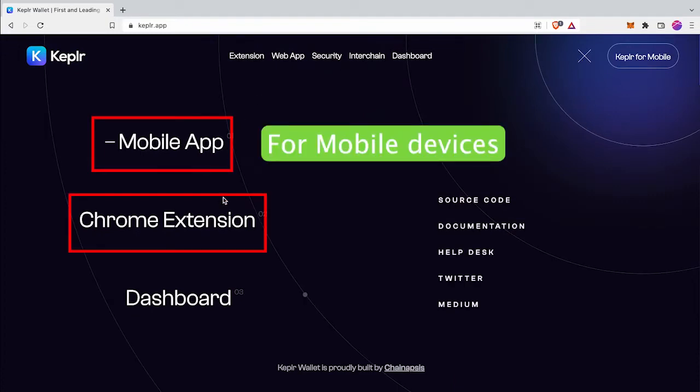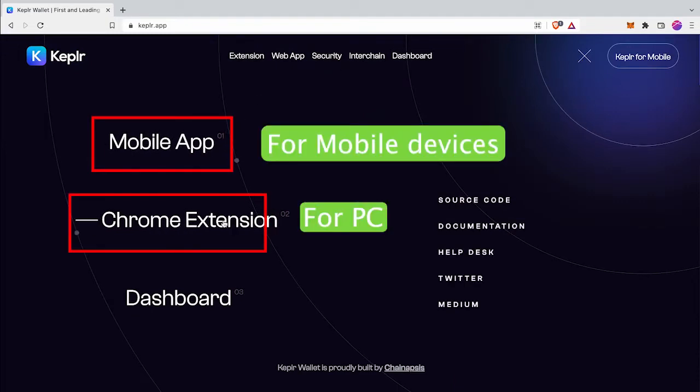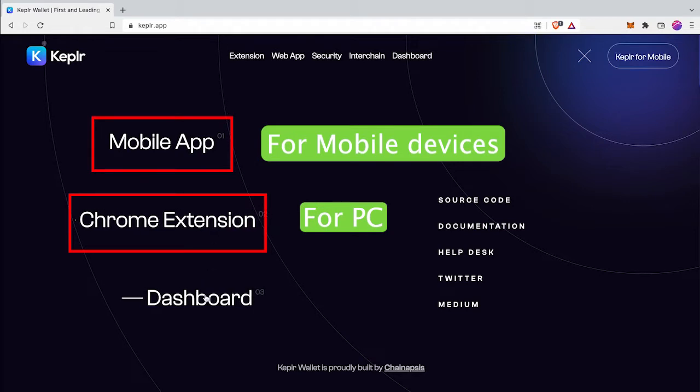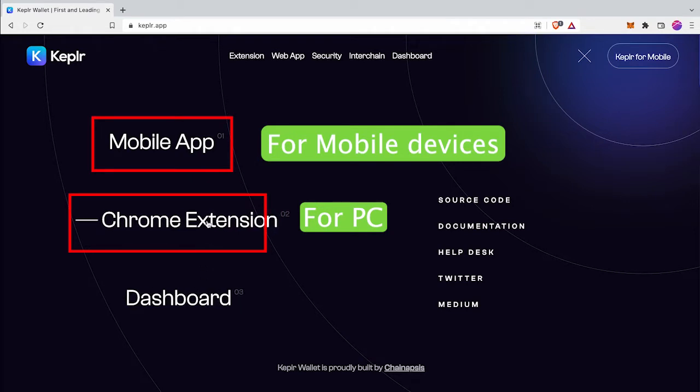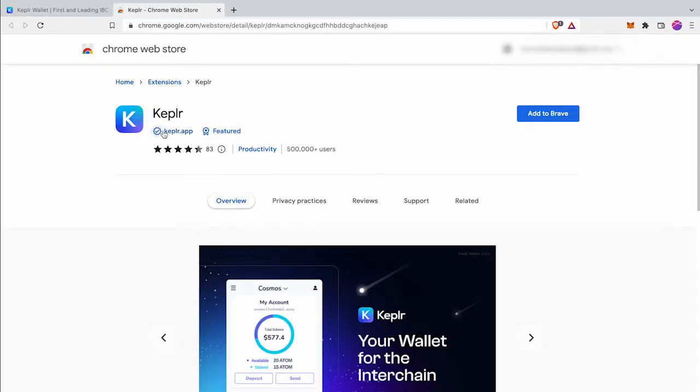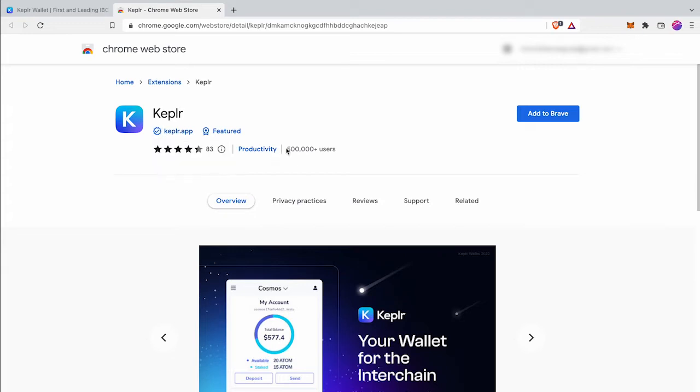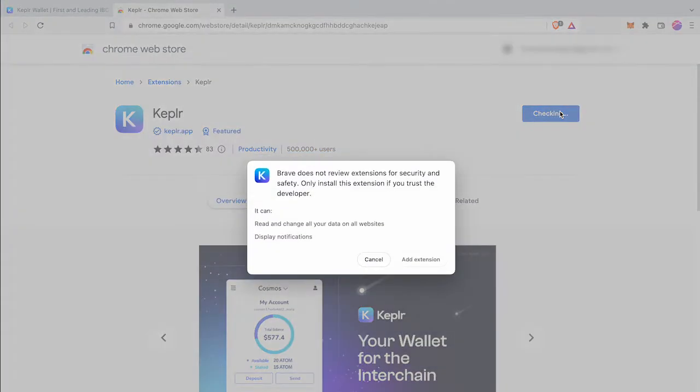Here I'm showing how to install and set up Keplr wallet on your PC. Click Chrome extension button. It will direct you to Chrome Web Store. This extension supports both Chrome and Brave browsers. Make sure it's official extension before adding to your browser.